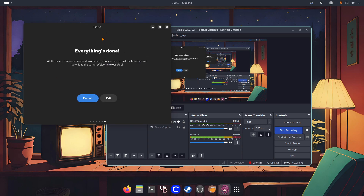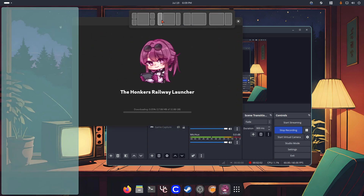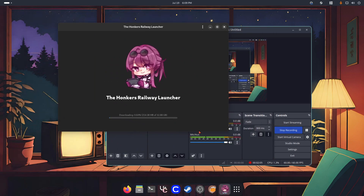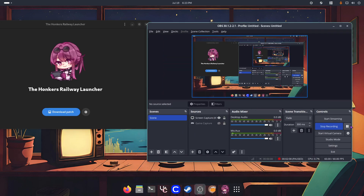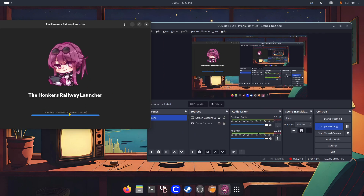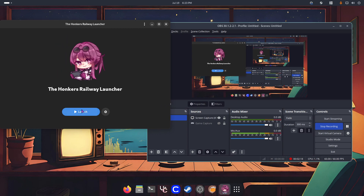After Wine is installed, you have to restore the launcher because that is going to start the game download. As you can see, it's 33 gigabytes. I'm going to pause the video once again. Once it finishes, you have to download the patch — that's going to take like five seconds or less. Two, three — there you go. Now we have to click Launch.